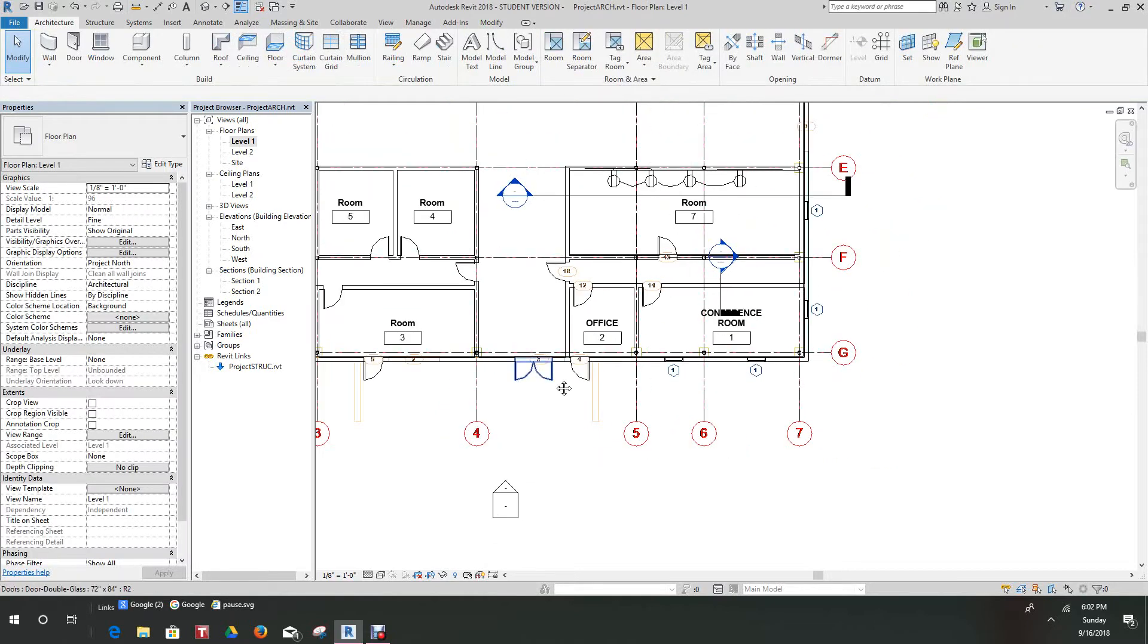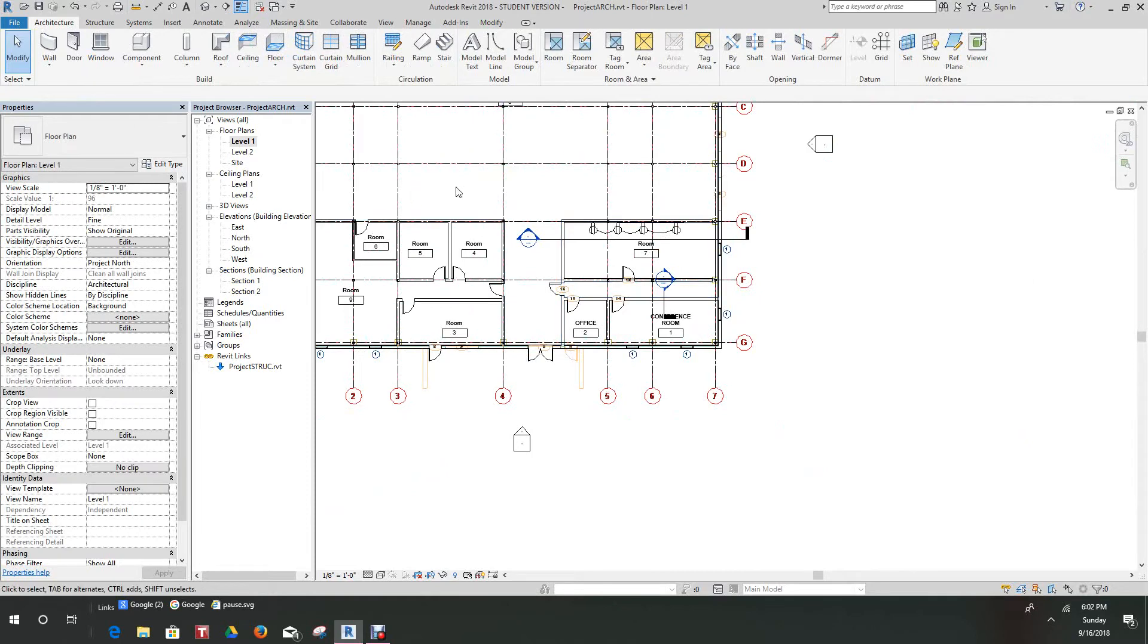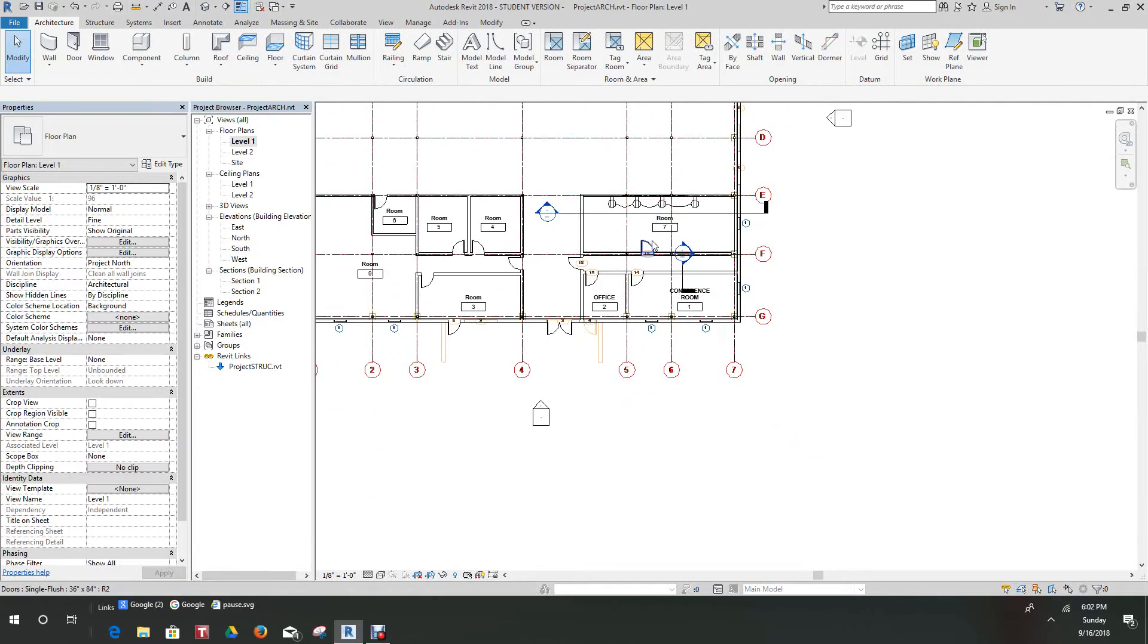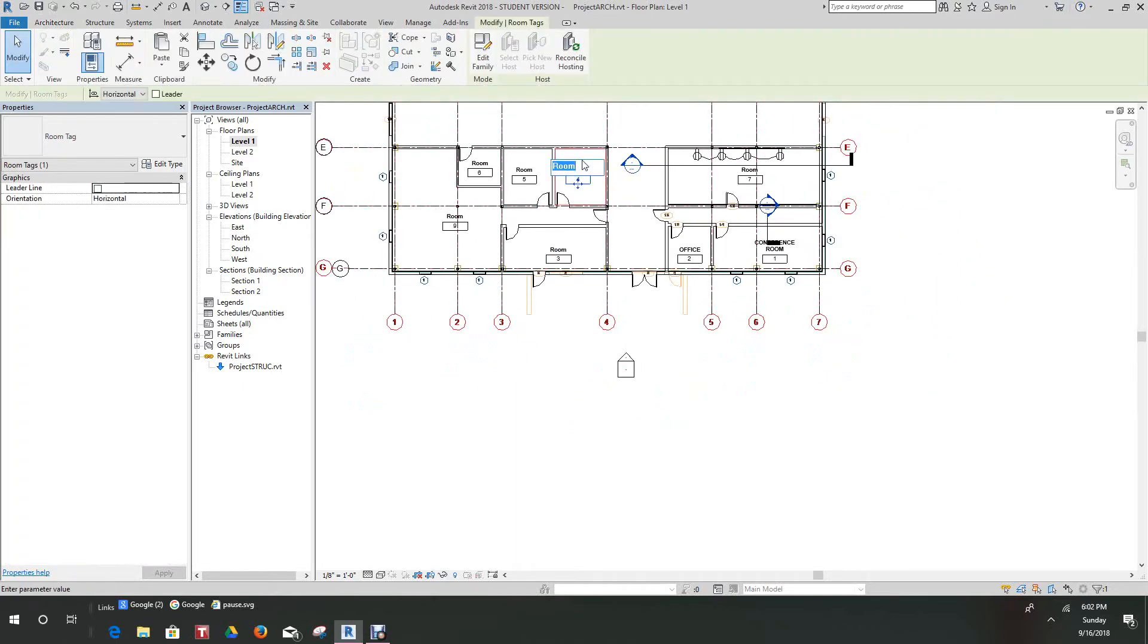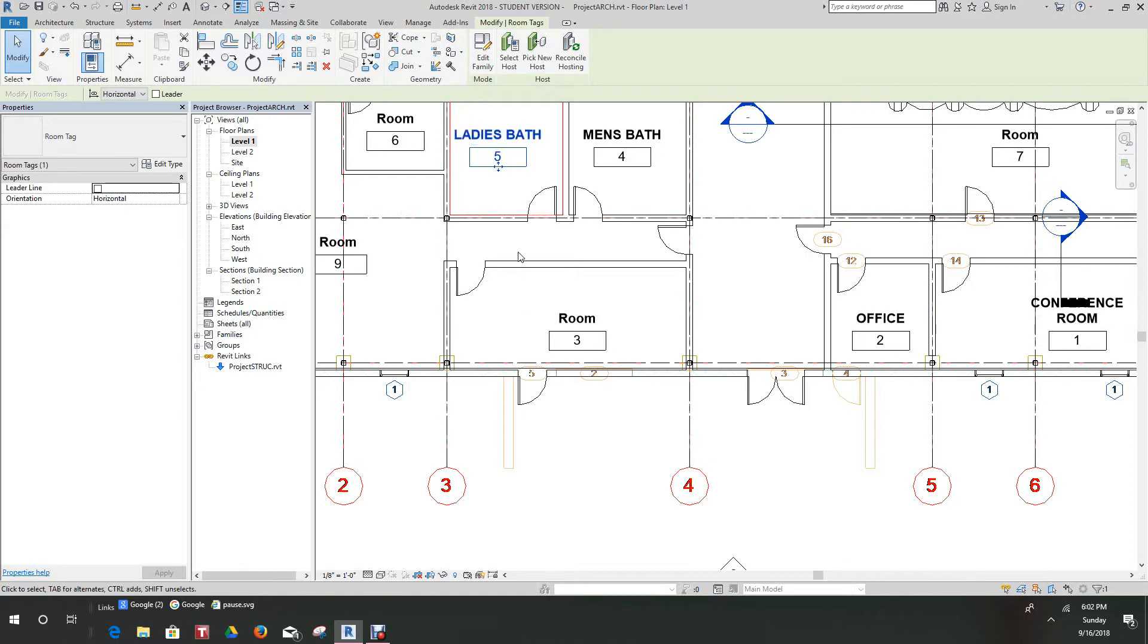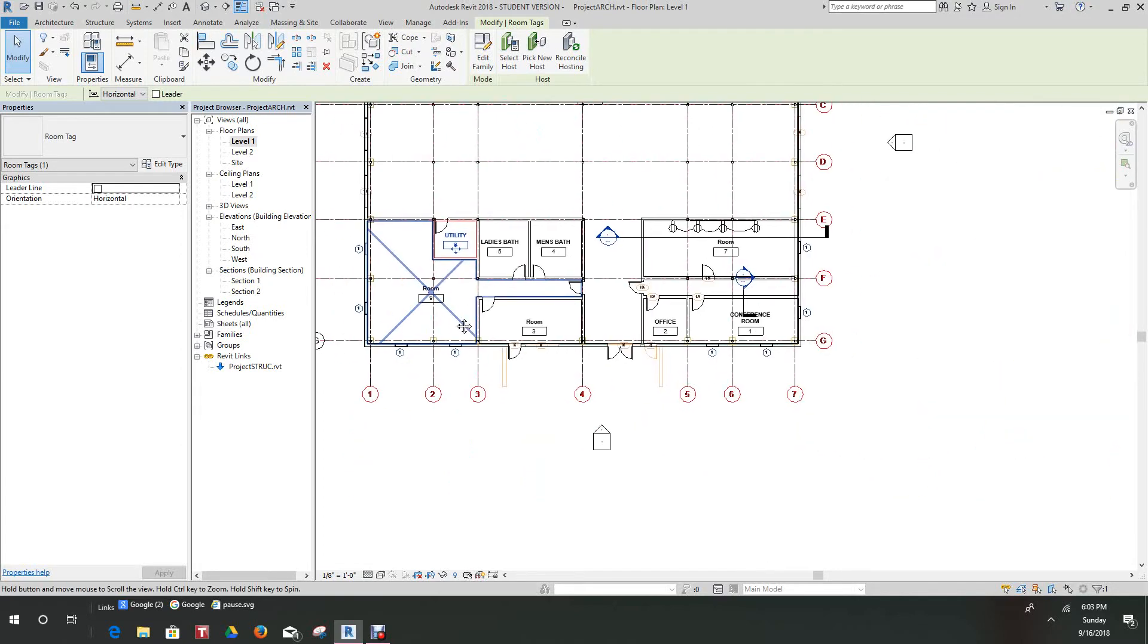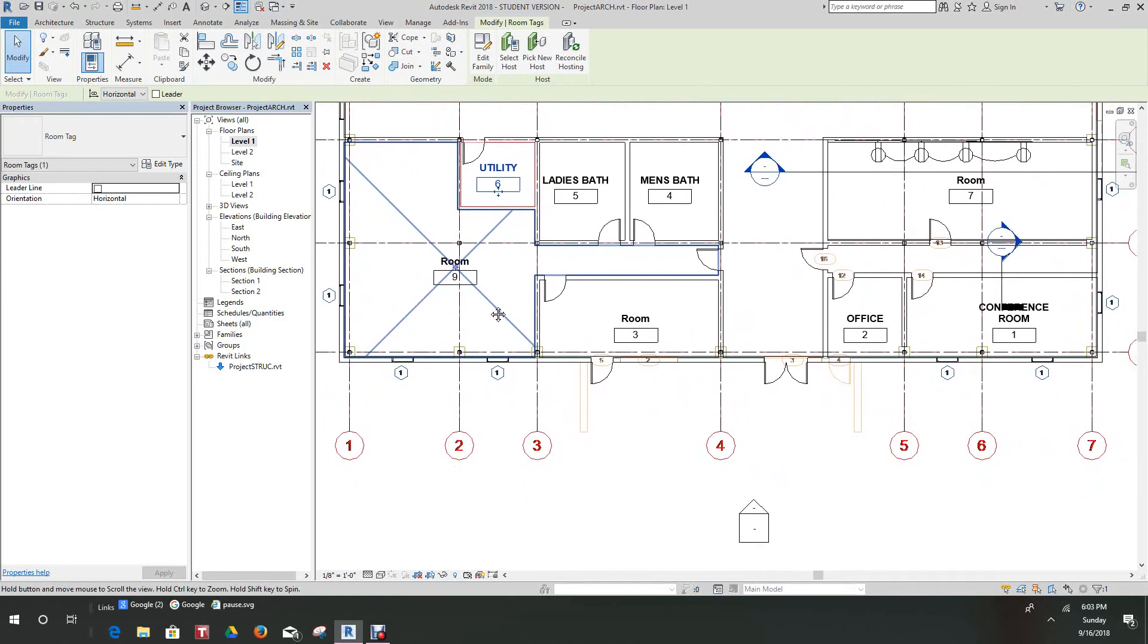Conference room. Then we can go here and call this office. I think we might want to remove this door here too. We can call this men's, spell it right. Call this ladies. We'll call this our utility room, and this will be our general office, just an office space.